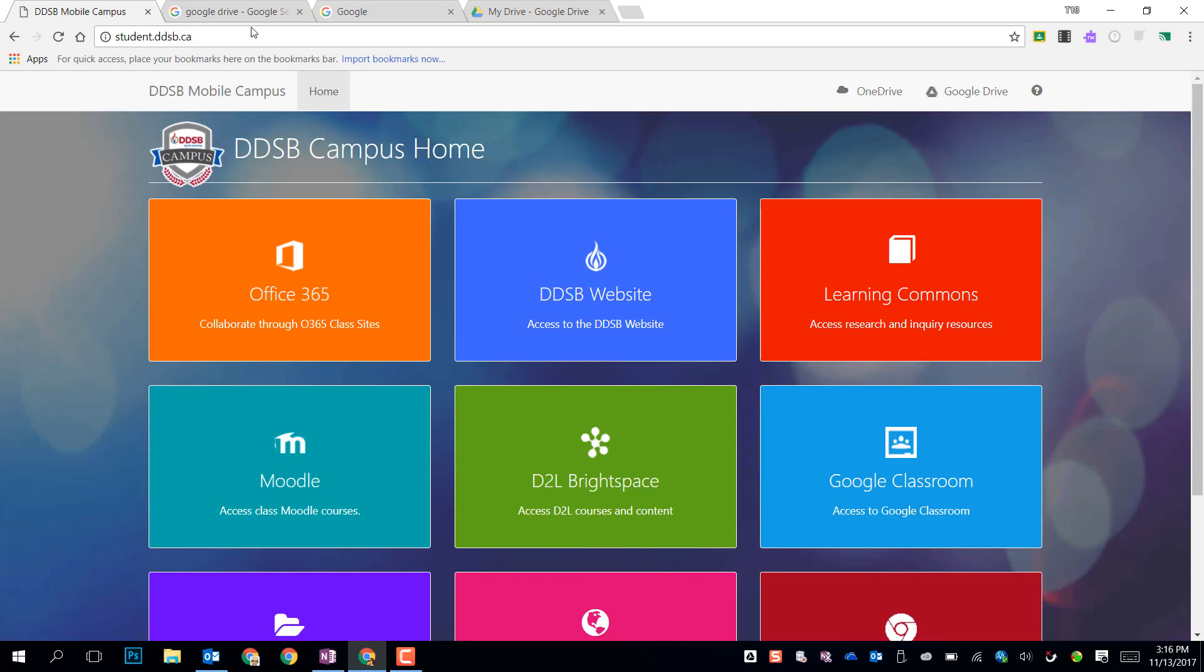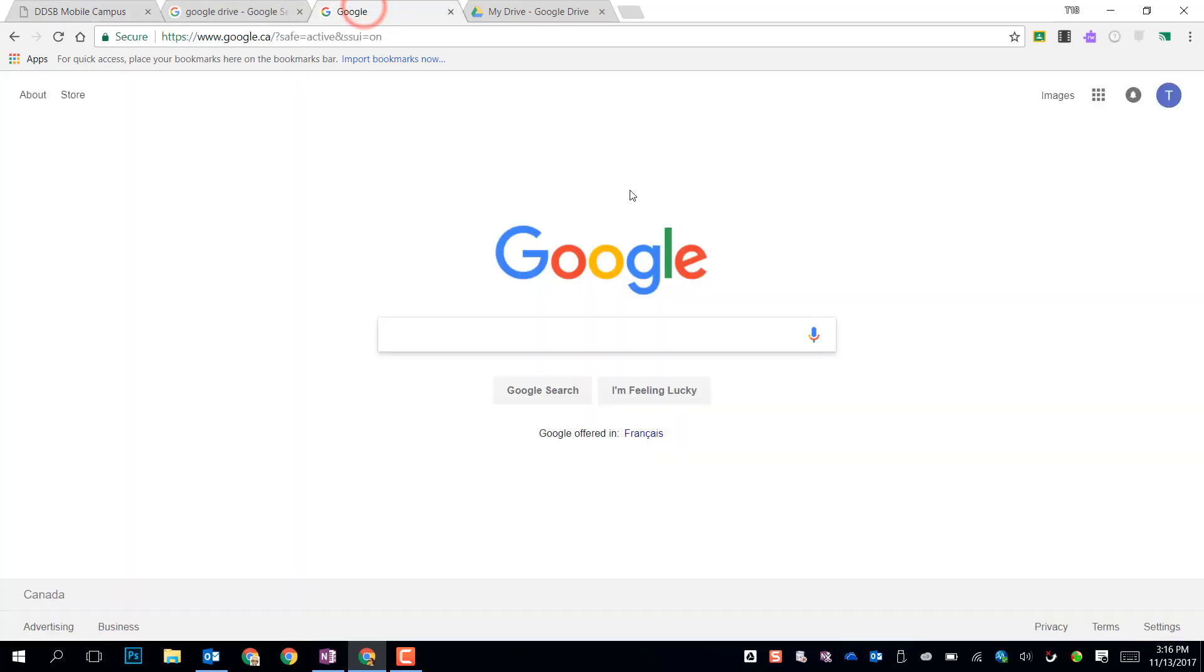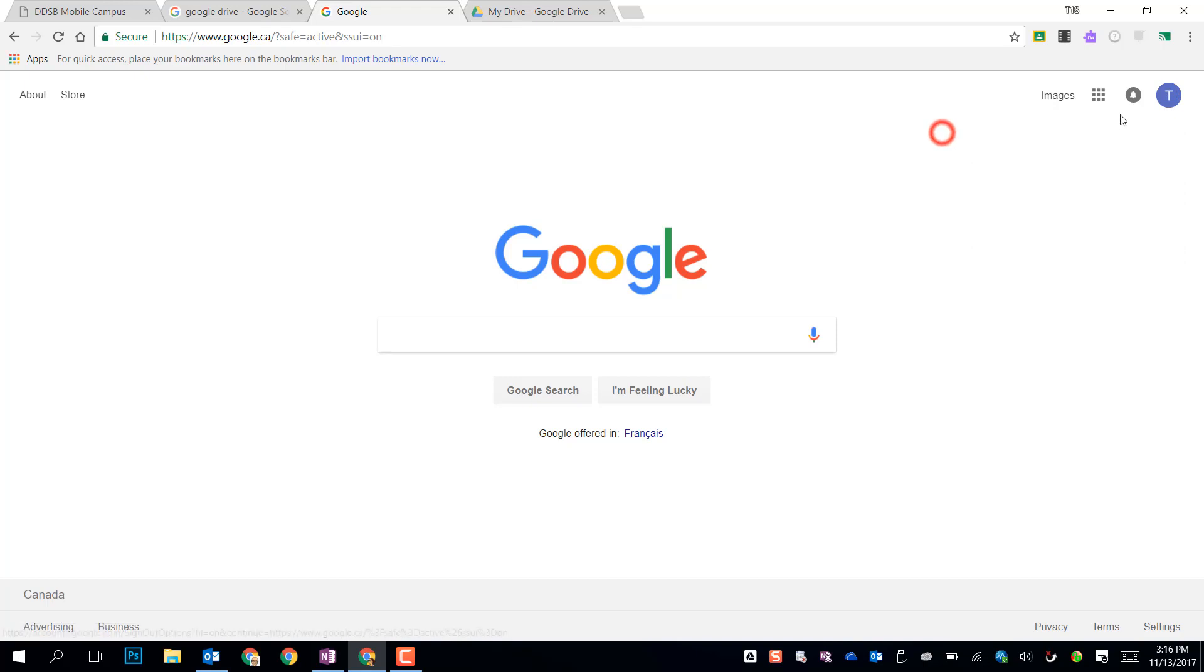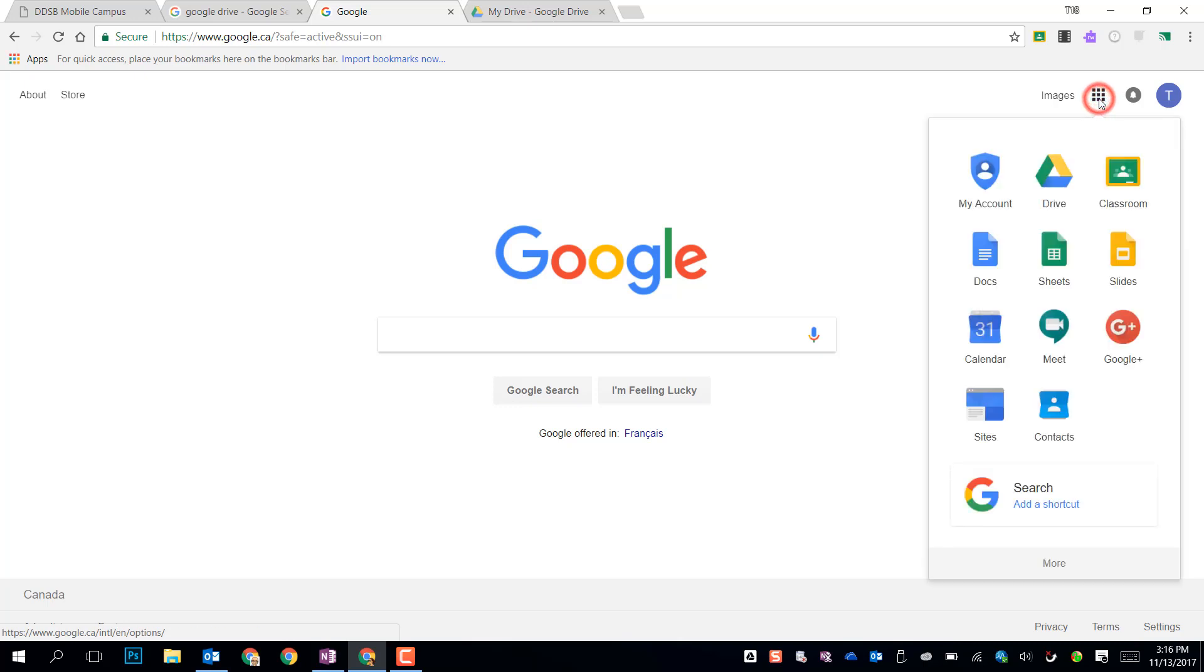A second way we can get there is from the Google page. If we are already logged in with our DDSB account, you can check by clicking on the account button in the upper right. You can use this little app launcher, the Google App Launcher. Clicking on there will give you access to your drive, the triangle symbol.